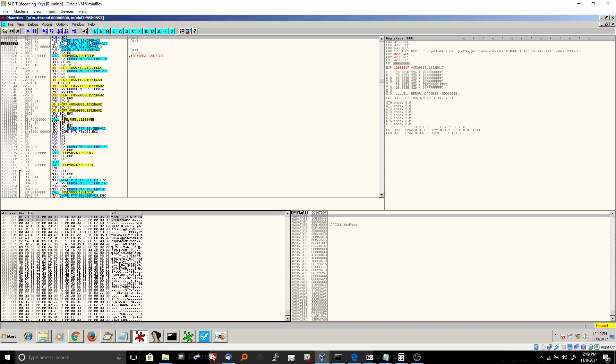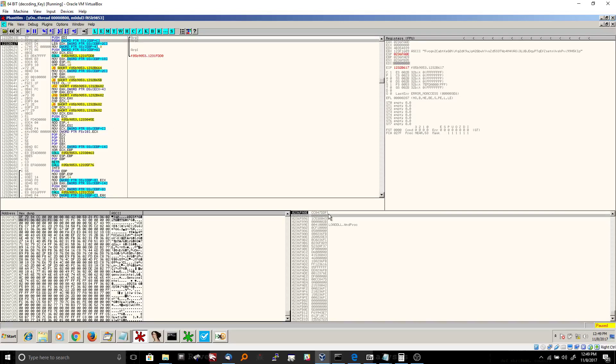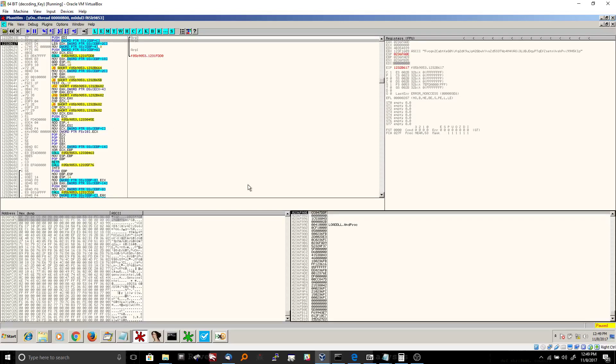You just need to know that we're going to this register, getting the memory address out of the register, going to the actual memory address in memory, and then pulling some information out of it and pushing it onto the stack. So that's that instruction.